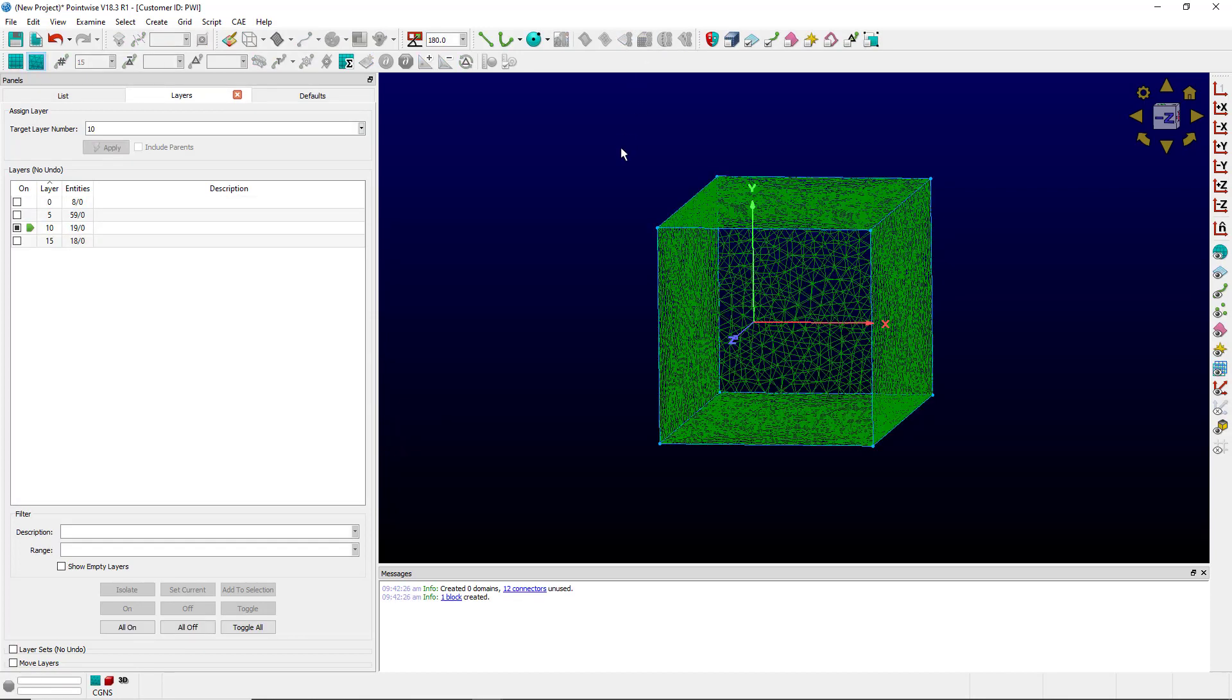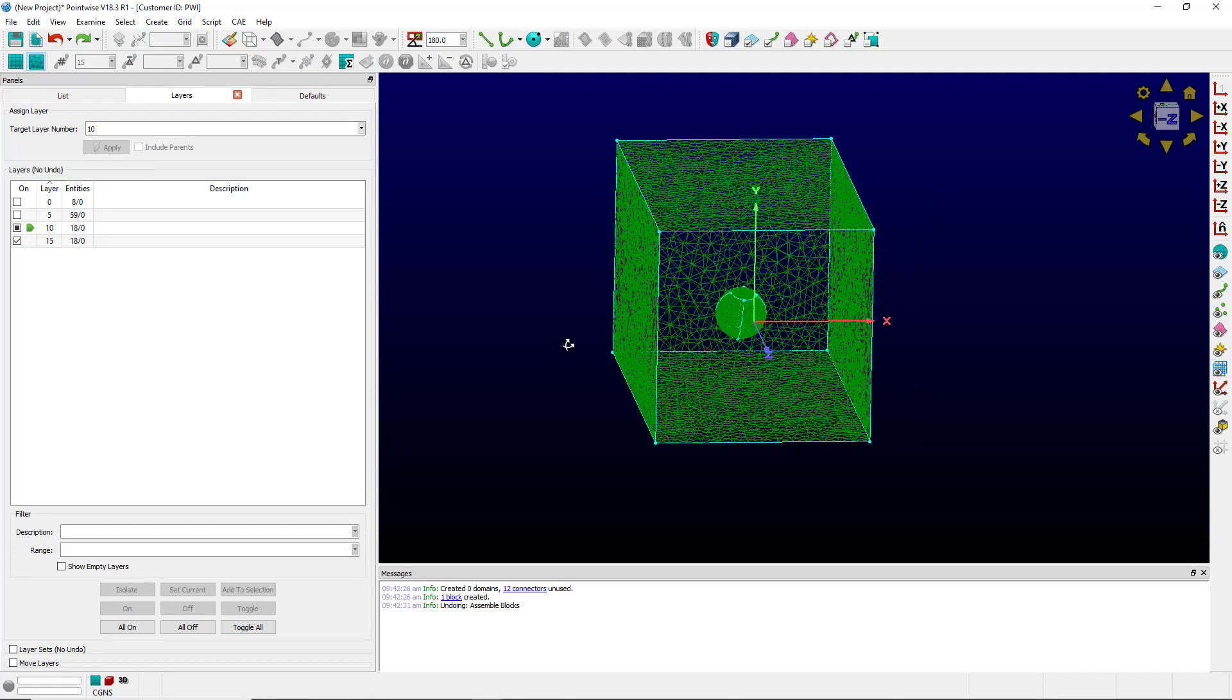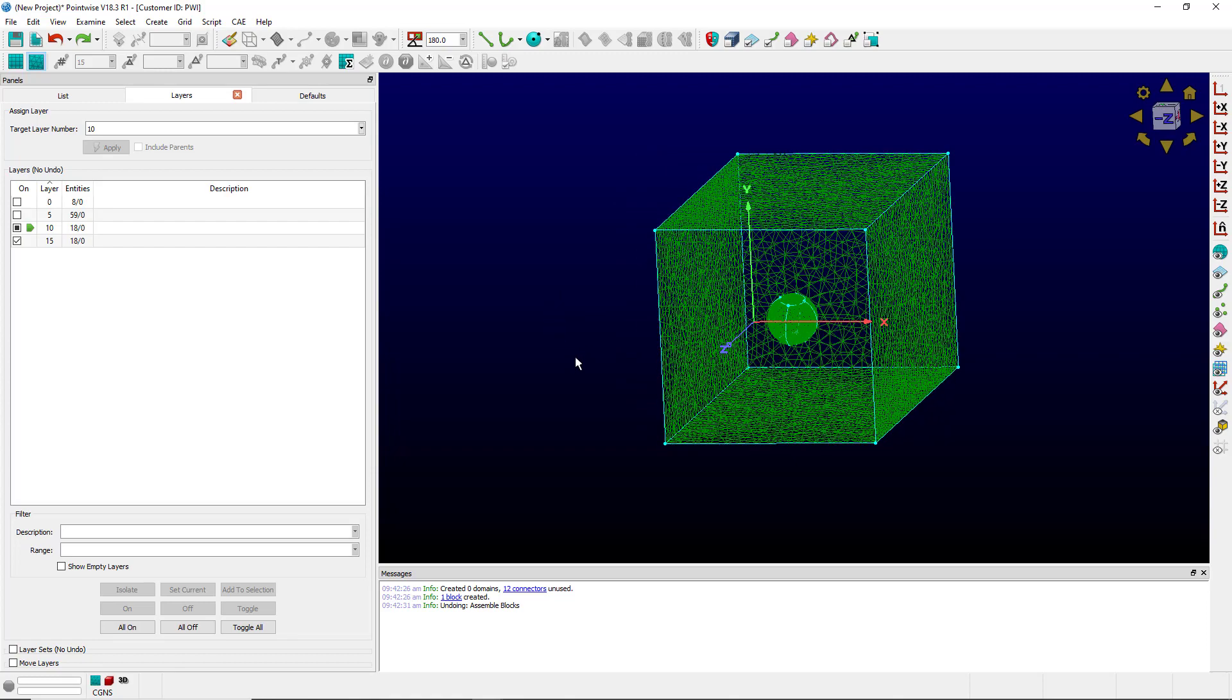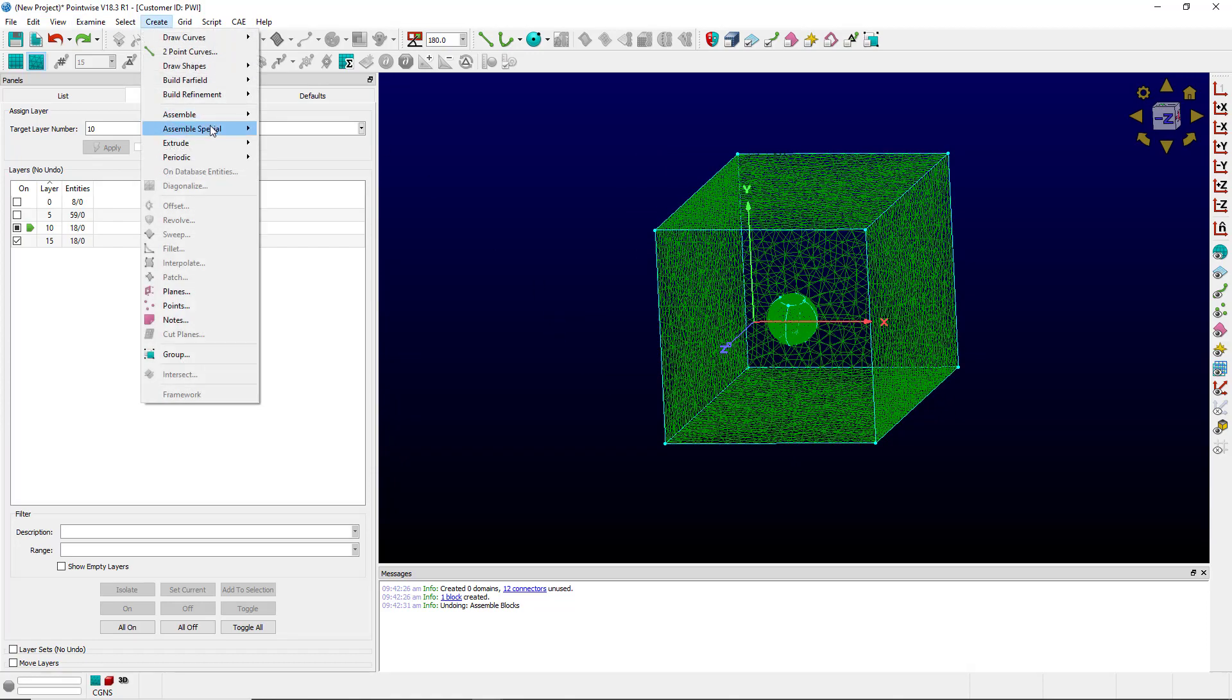But what if I want to create a block with more than one face, say something that looks like this where I have the sphere inside the block. For that I will need to use create assemble special block.